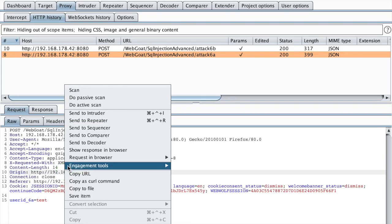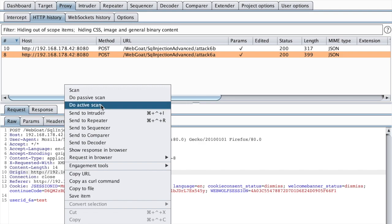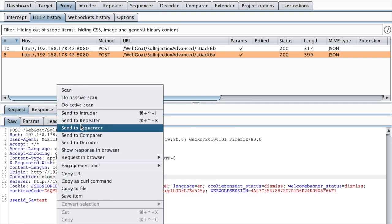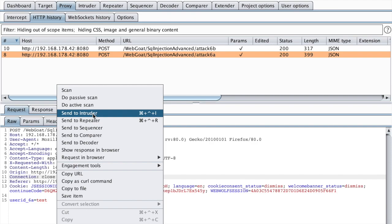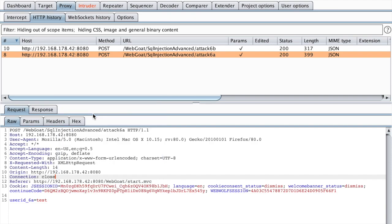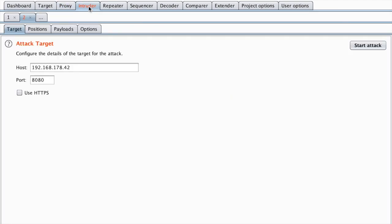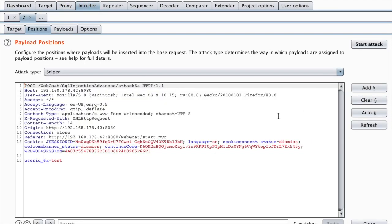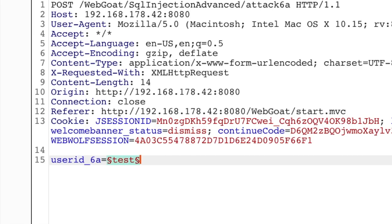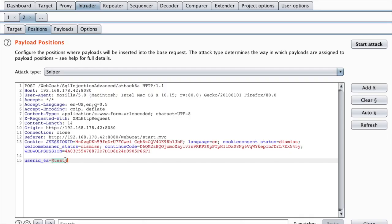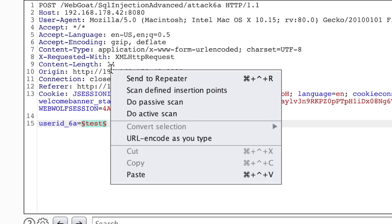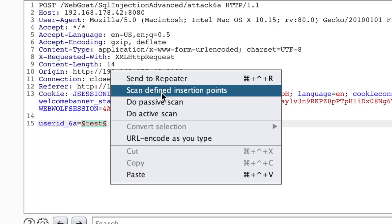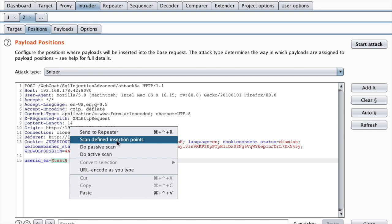Let's right click and do active scan. Actually, there's another way which is more efficient if I want to just target this parameter here. This is possible if you send that request to the intruder. I can clear all the placeholders and then select just my user ID parameter.